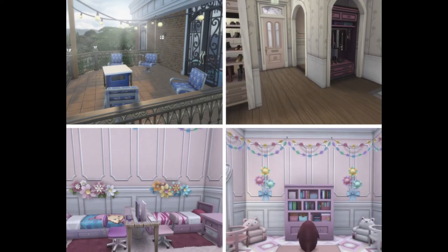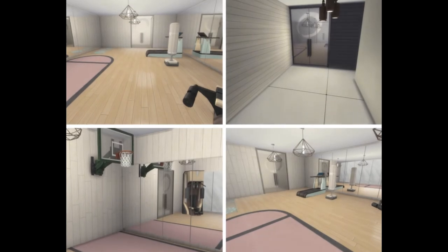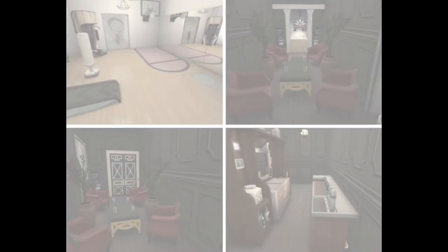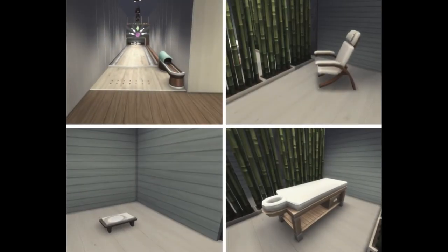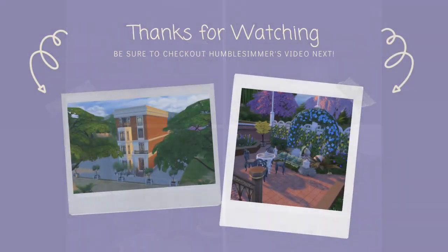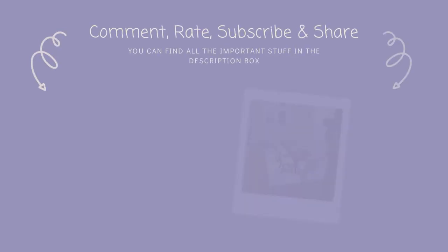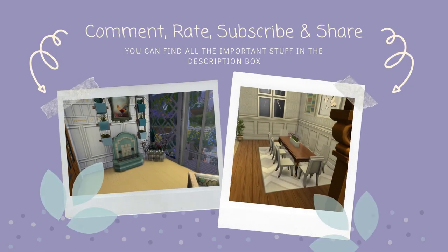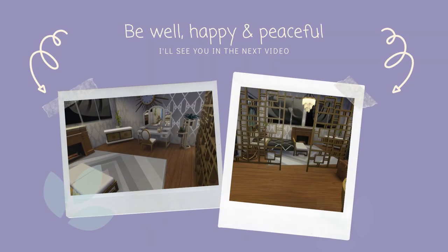I loved this build. It was so much fun. It's unusual. I think this was my really first building collab that I've ever done with anybody for the YouTube. It was so much fun. I really enjoyed it. Hopefully we can work together again soon. I hope you enjoyed my part of the collab. Please check out Humble Simmer's amazing creation to see the build completed in its entirety. Thank you so much for watching. May you be well, happy, and peaceful. And I'll see you guys in the next video. Bye.